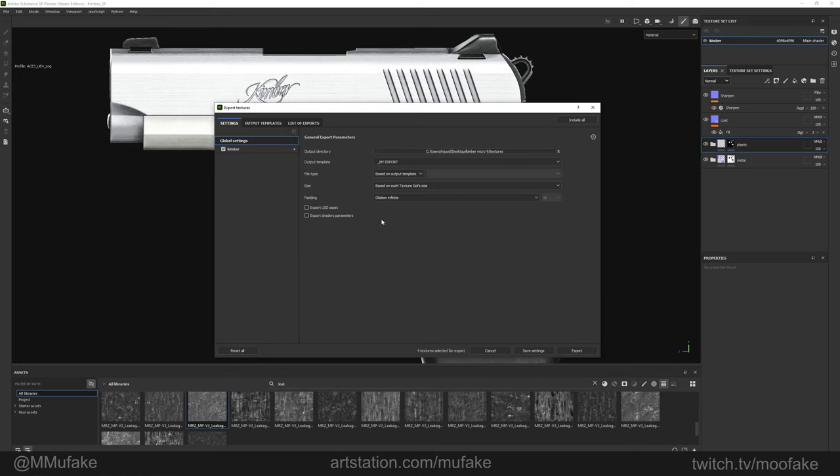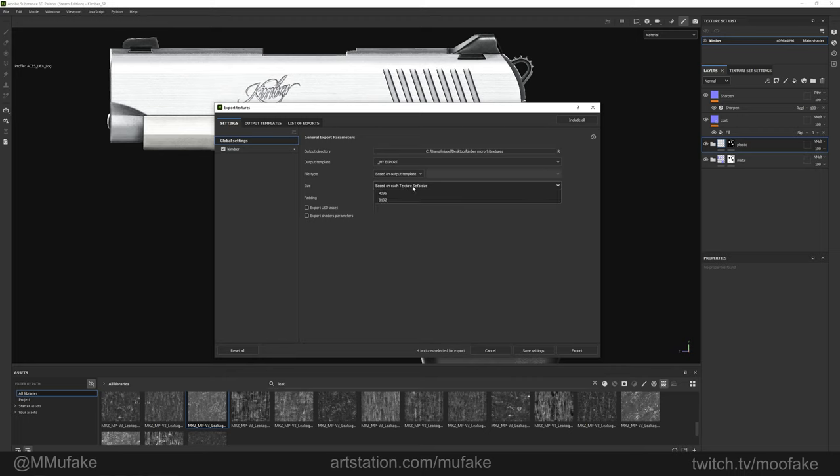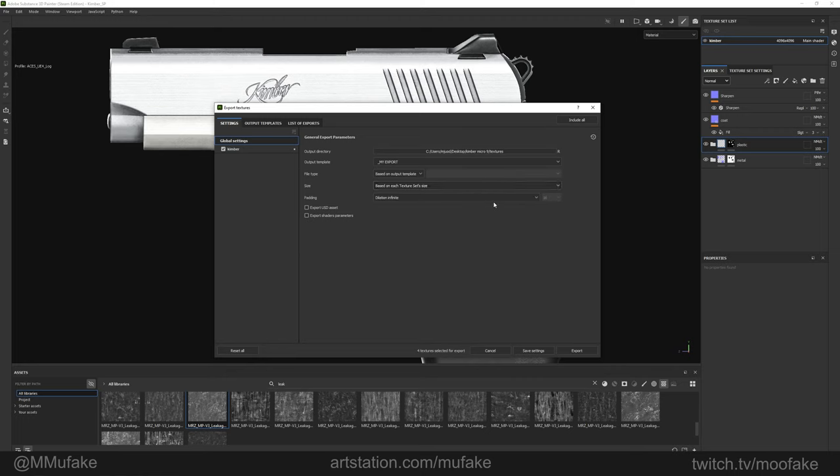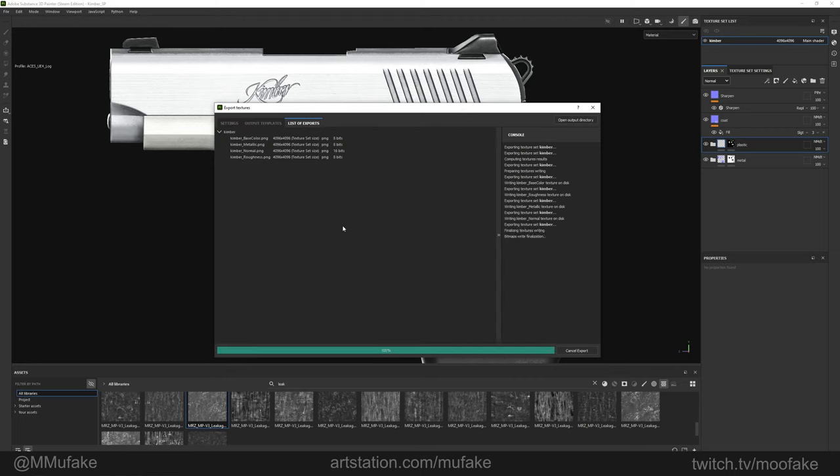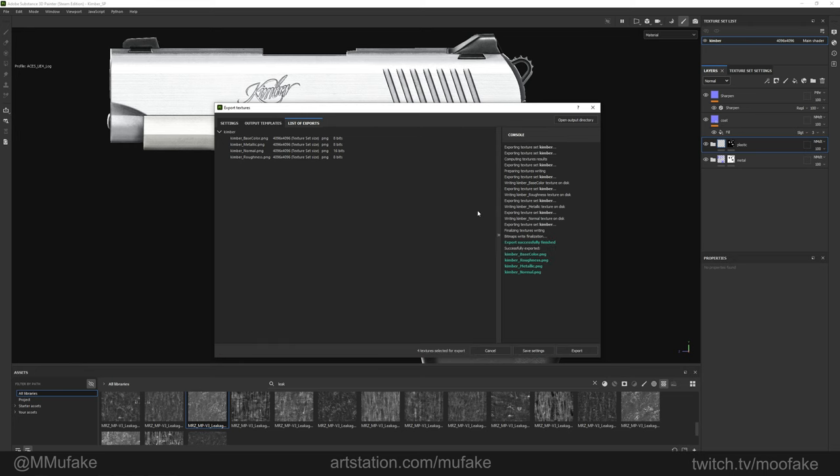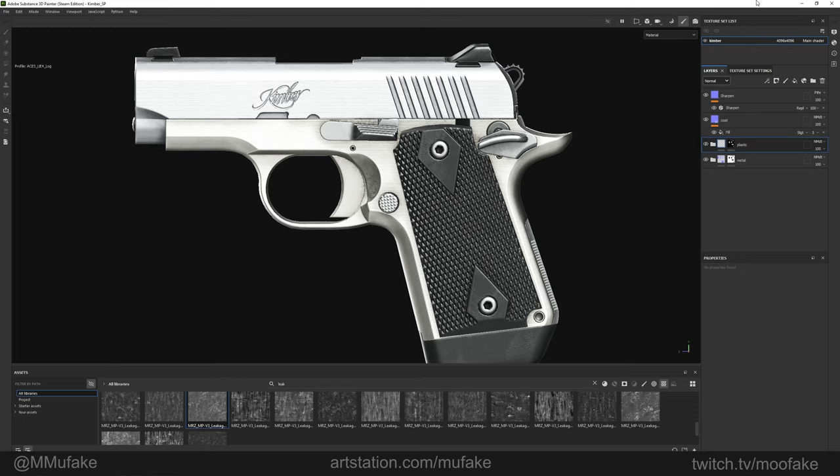Make sure all the settings are fine: file type based on output, PNG, size based on texture set size, 4K. Padding, usually leave as is. Once that's all set, just click export and we're done. I'm going to save and minimize.